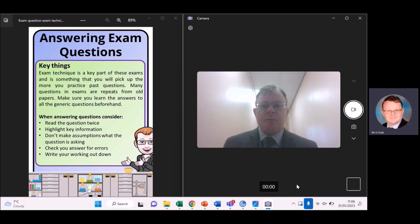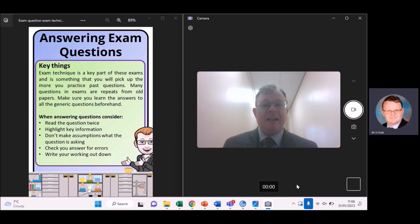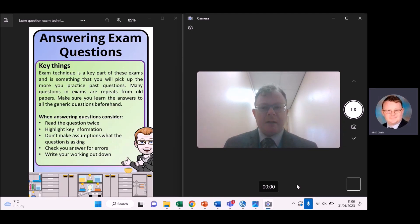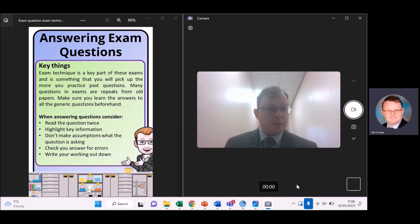Many questions in exams are repeats of what will be in old exams, so going and looking at lots of past questions beforehand is a good idea. When answering questions, there are a few things to take into account — make sure you read the question at least twice.